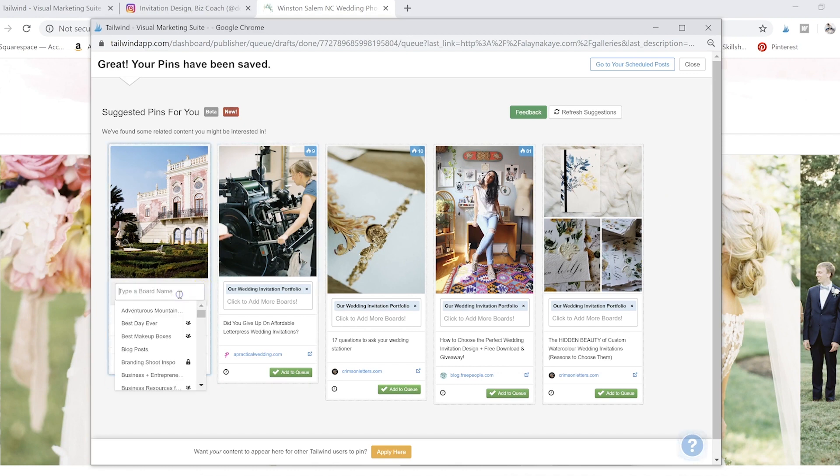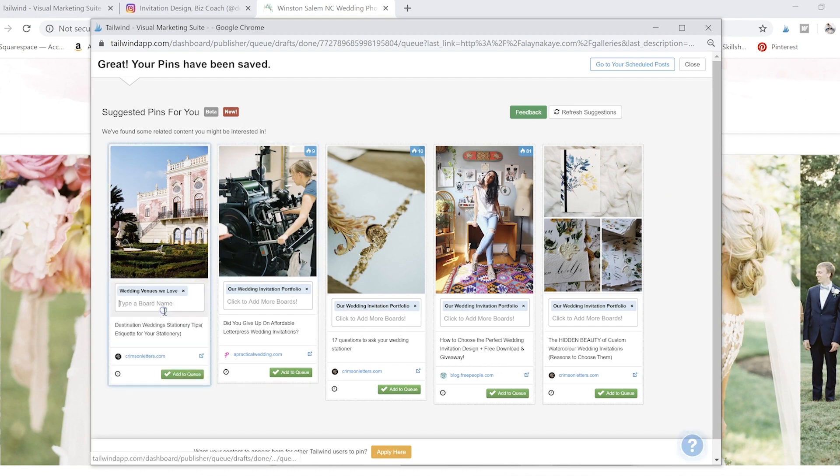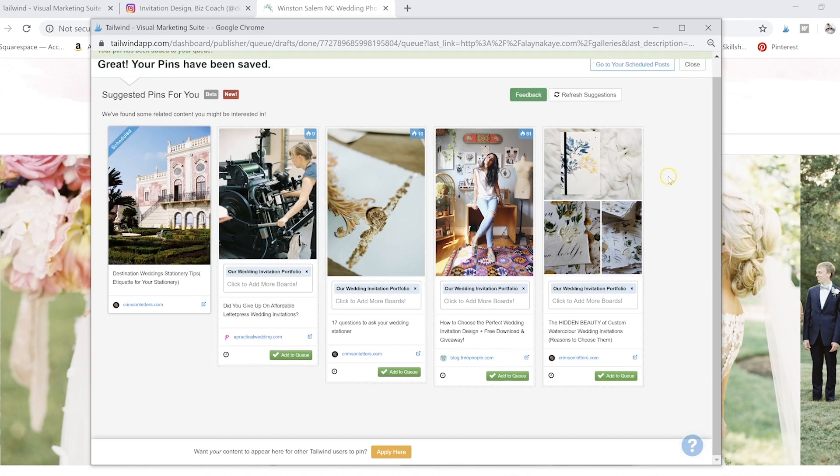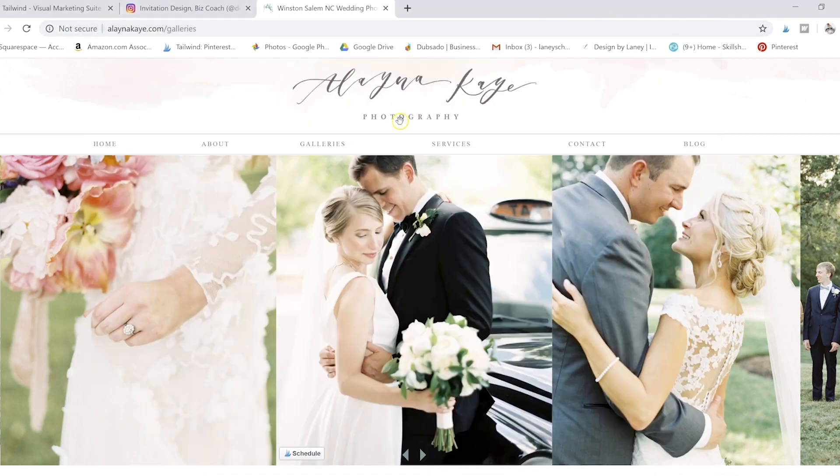And I love this little venue. So we'll just kind of add that to the queue because I think it works with our overall vibe. So that's how you use the Tailwind Chrome extension.